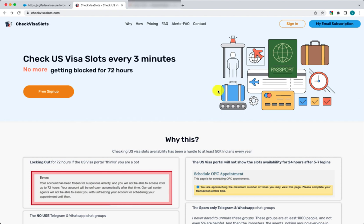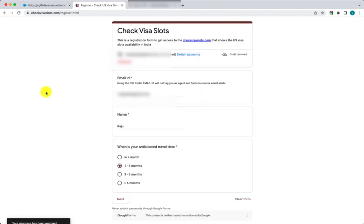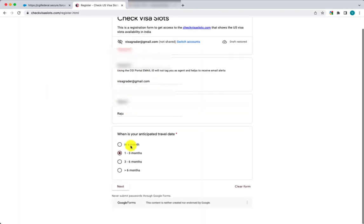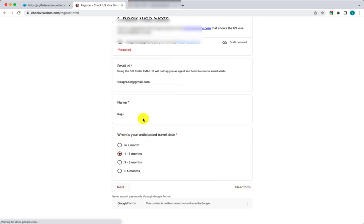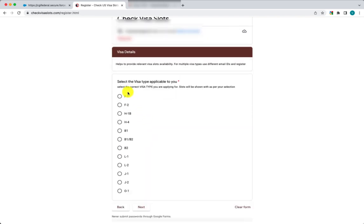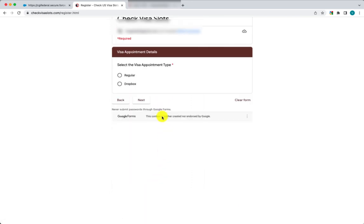If you do not have an access code, all you need to do is come to the home page and click on 'Free Sign Up'. Here you need to enter information about your email ID, your name, and when you plan to travel. You'll also be asked to select the visa type — for example, I'm going to select H1B here.